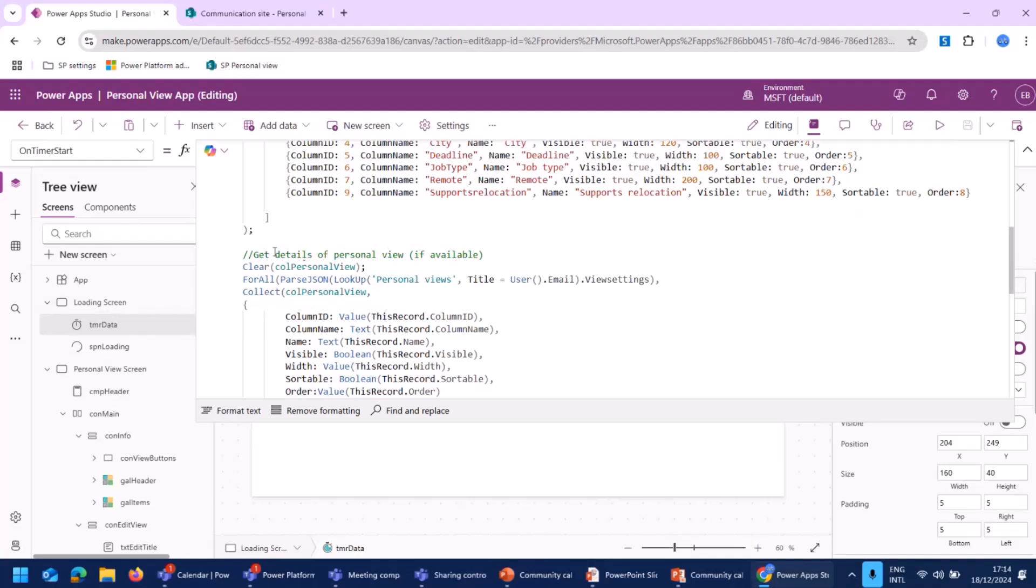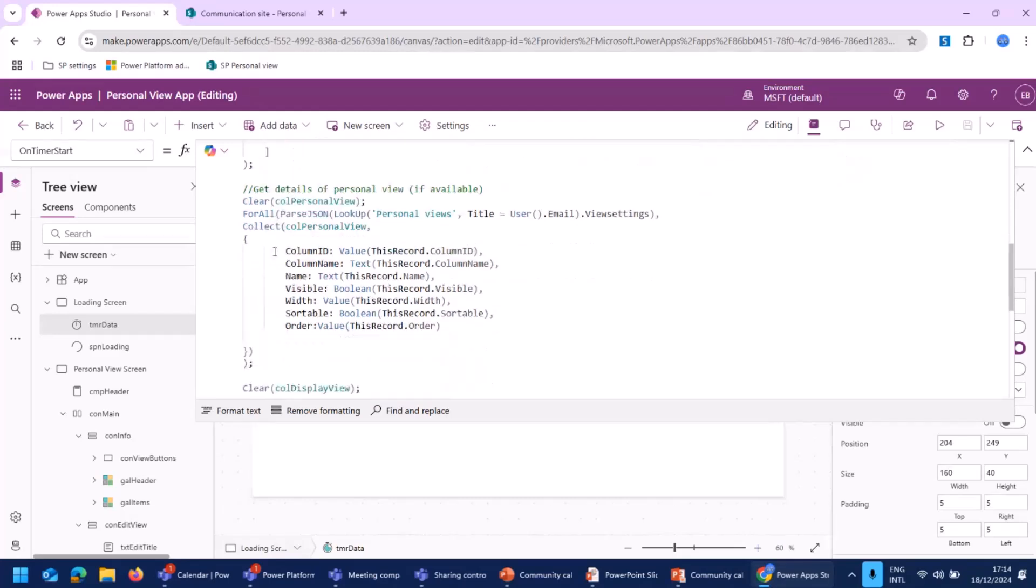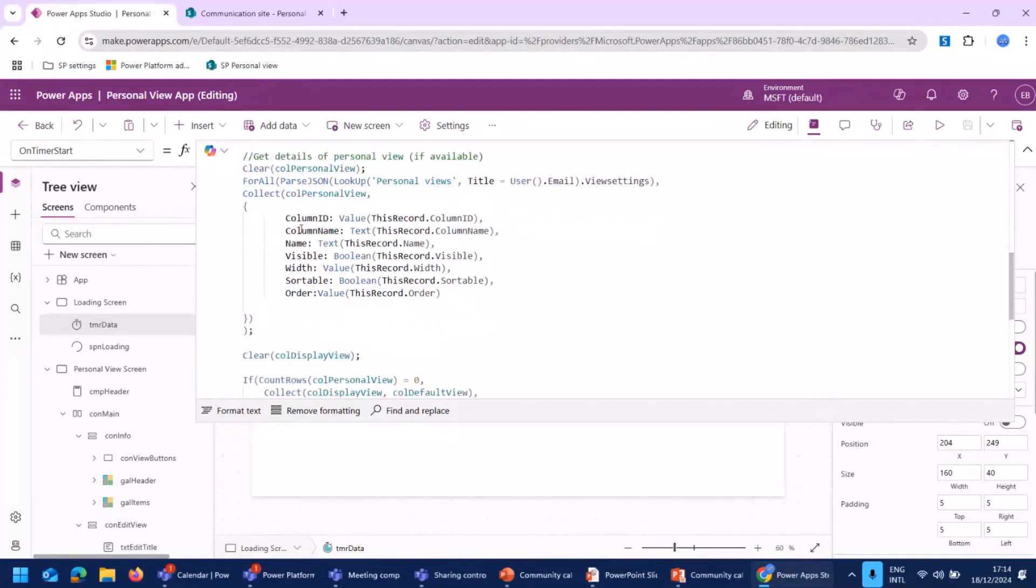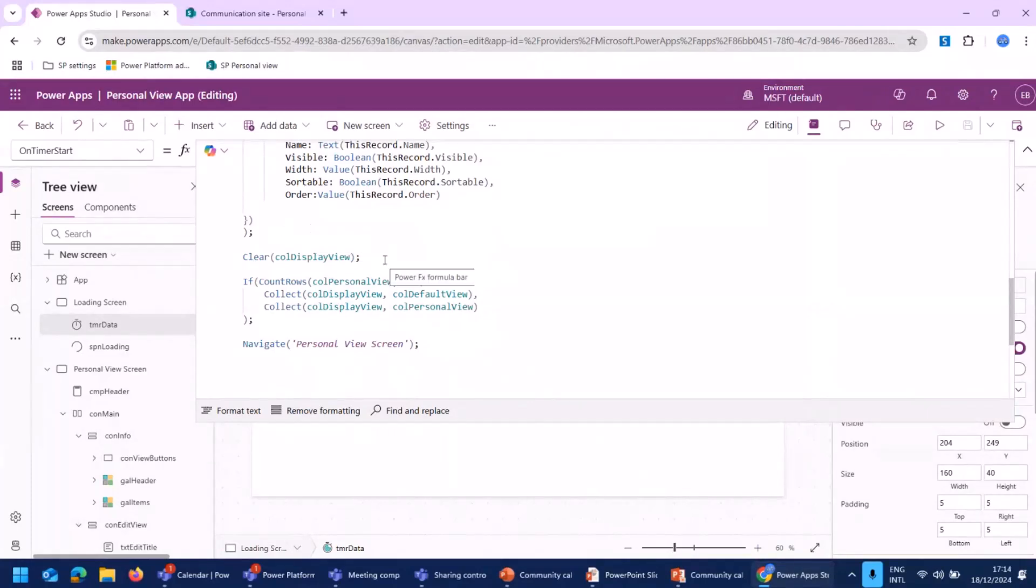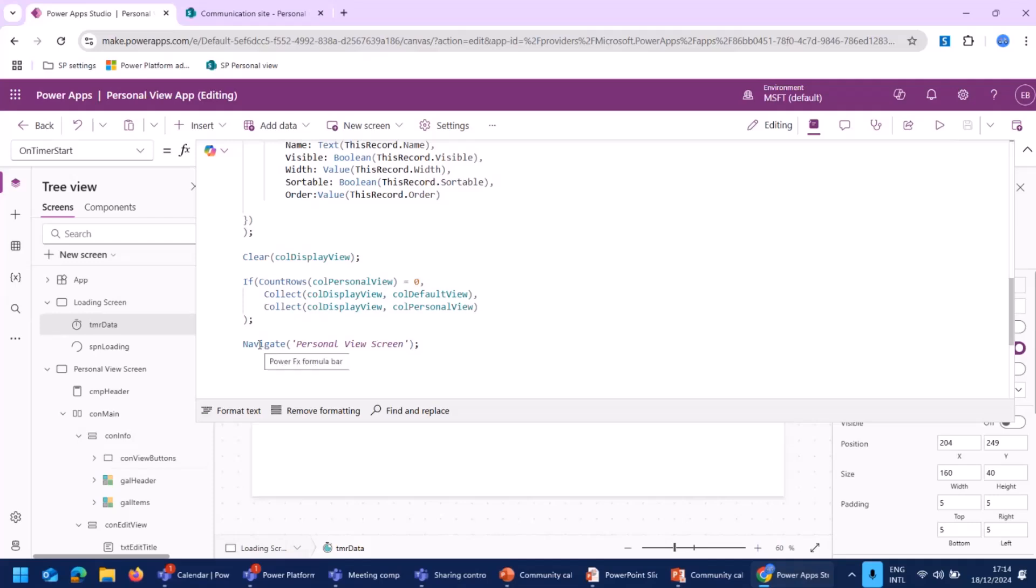And while loading the app, we also get the data of the personal view list to check whether our logged-in user already has a view available or it's a new user or a user without a personal view yet. And then we create a solution in which we actually store the view we need to display. And when that's done, we automatically navigate to the next screen, like the personal view screen.